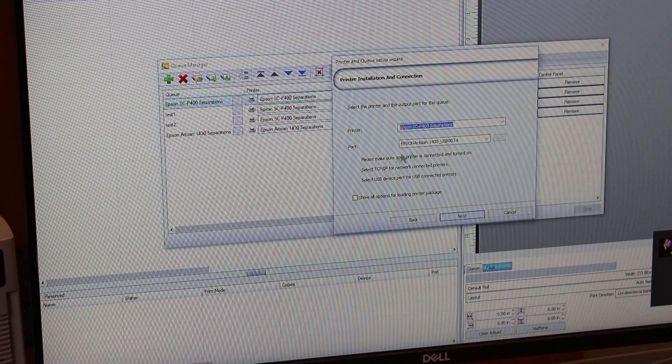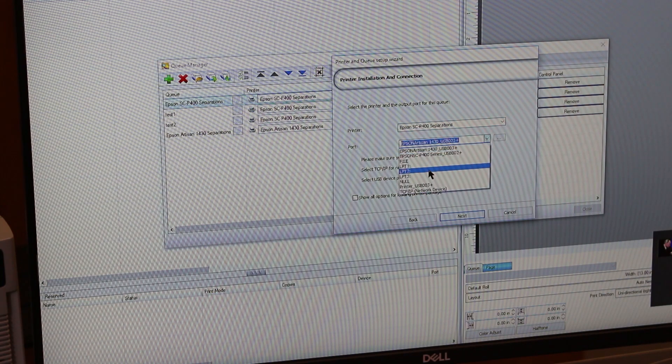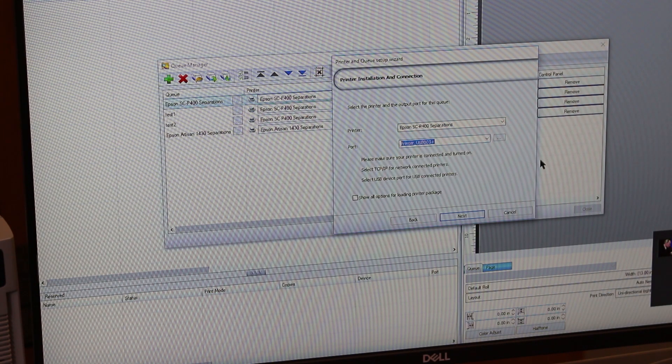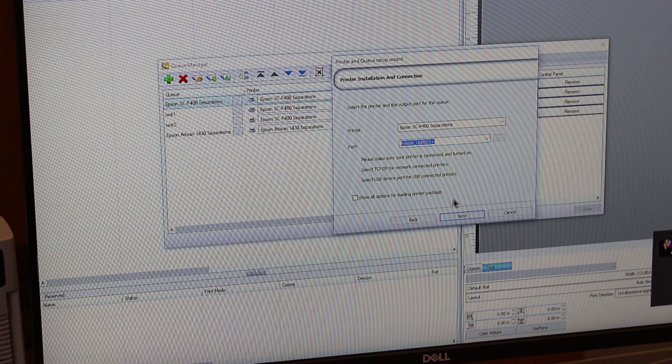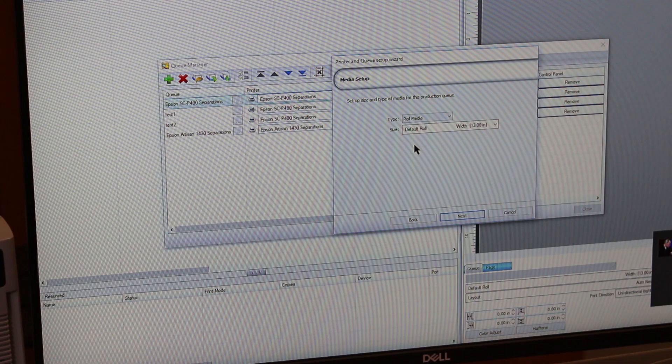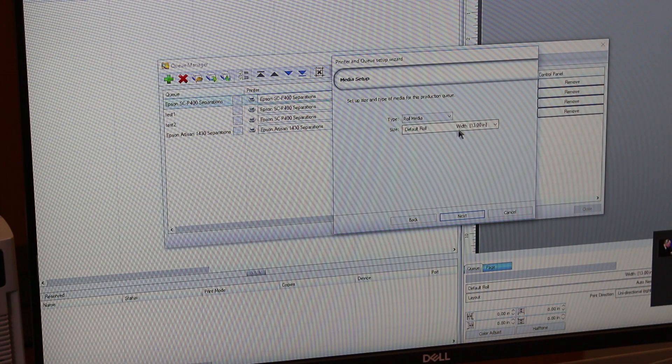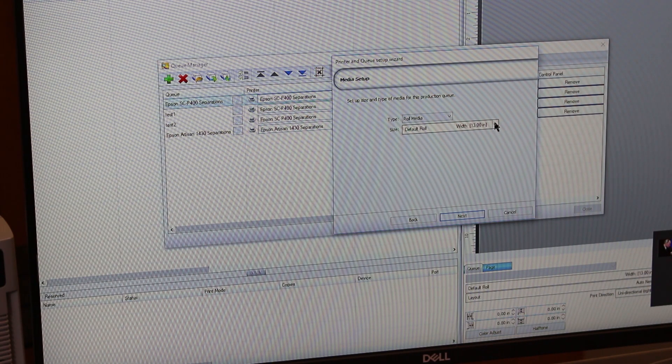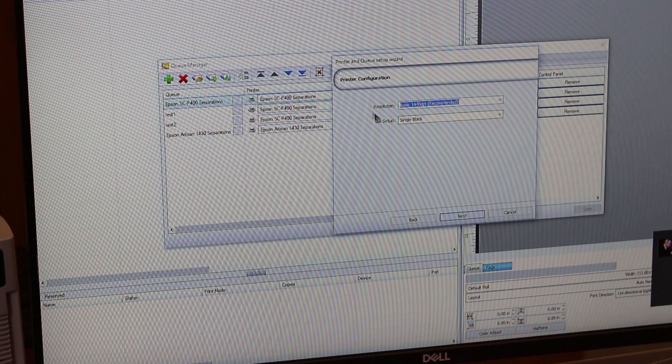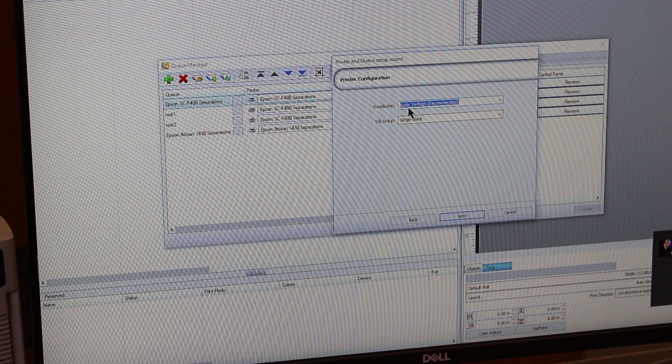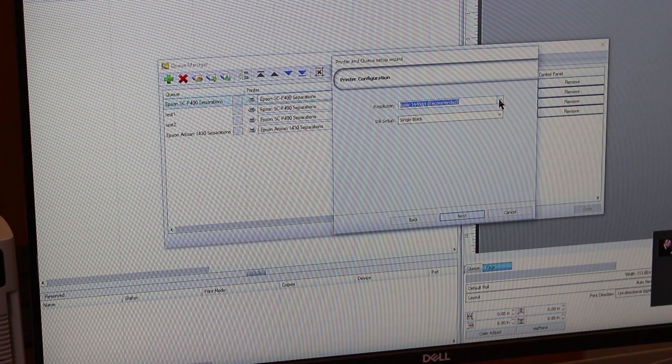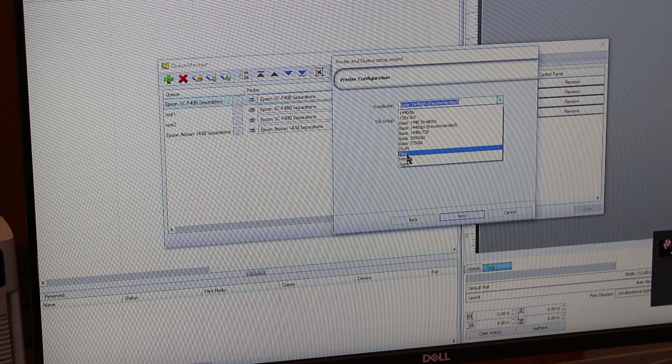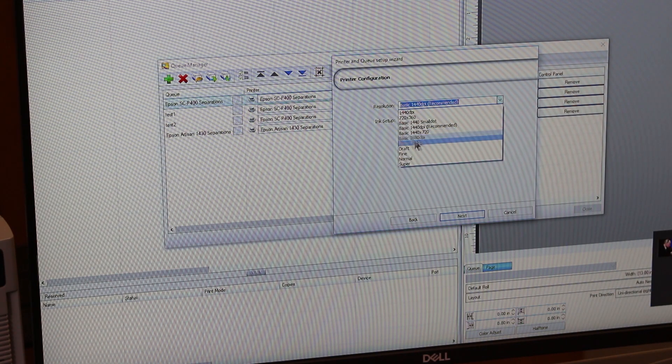The port will be that one. Then you hit next. You're using roll media because you put in the 13-inch roll material. Set size is 13 inches - it only comes in 13-inch width, so you hit next. Now the resolution - this is how you want to print it. If you want 1440 or 1440x720 or 720 DPI, whatever you want. Let's just pick one - I'm going to pick the basic 1440x720.